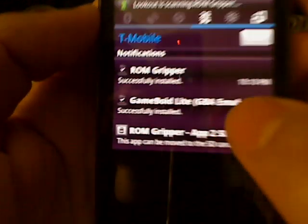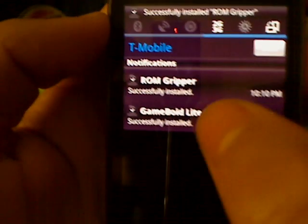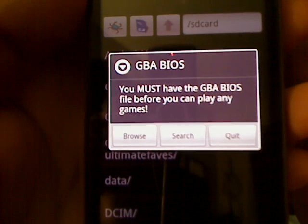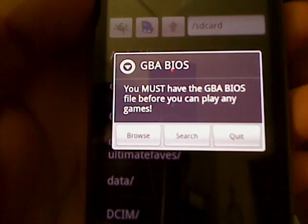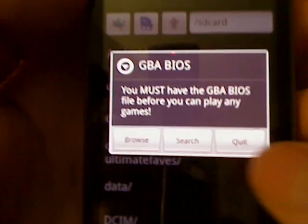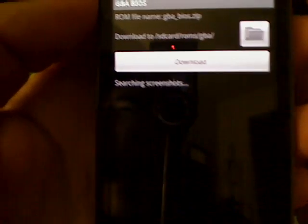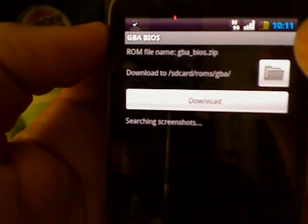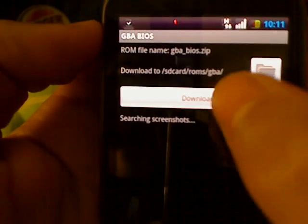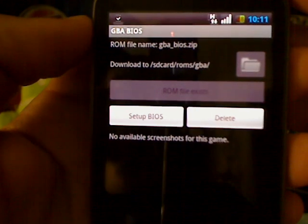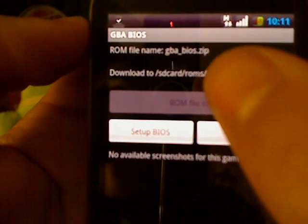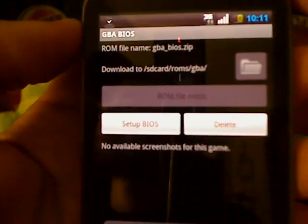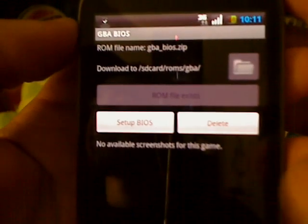I'm going to start off with Game Boy Light. When you open it, it says you must have the GBA BIOS file before you can play games. So what you want to do is click on search, and when you click on search it'll start searching — depending on your connection speed. Then press download. When you press download your ROM file, there it is — it's your download to SD card. Set up the BIOS, and when you set it up, that should be it. Right then and there you should be done.